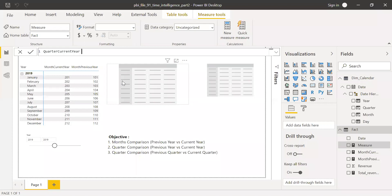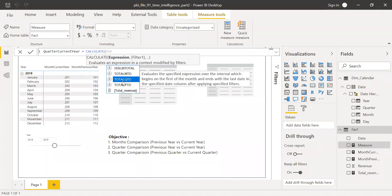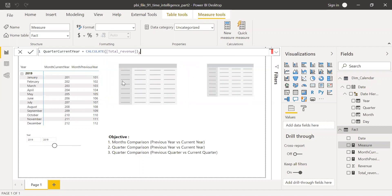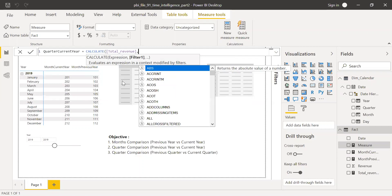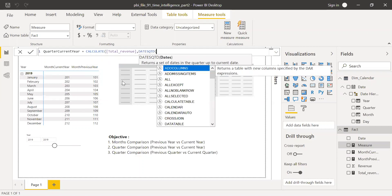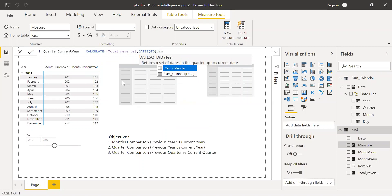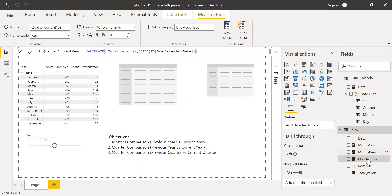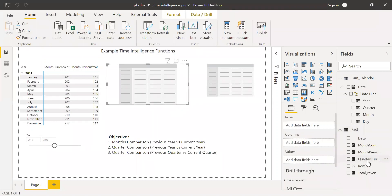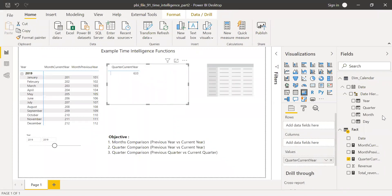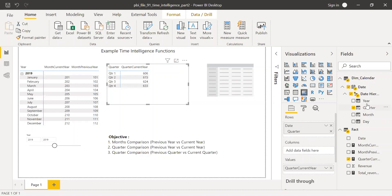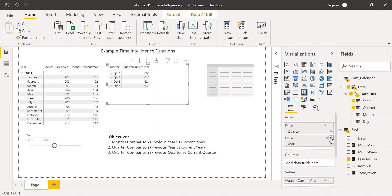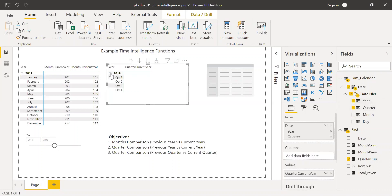The Quarter Current Year measure uses CALCULATE with Total Revenue and DATESQTD — the same function from the previous video — referencing the Dim Calendar date column. I'll bring this to the matrix visual along with quarter and date fields.